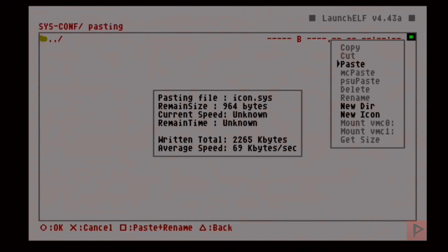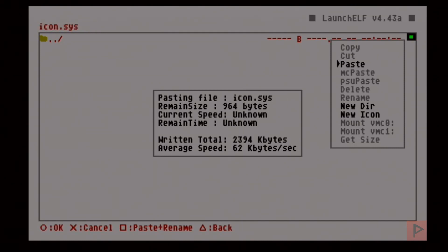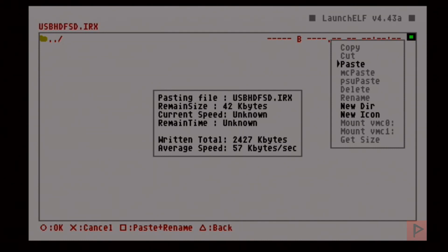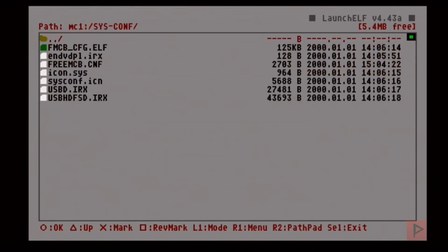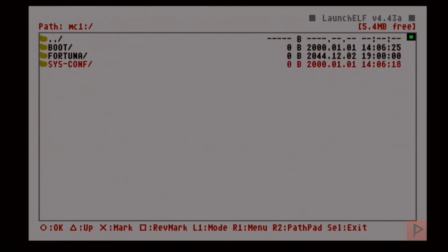If you wish to save some space—let's say you have a 9000 series PS2 and you don't care about Free MCBoot files—you can certainly delete them. What you do is go to sys-comp and delete everything except icon.sys and sysconf.icn. Now I'm going to reboot my PS2.